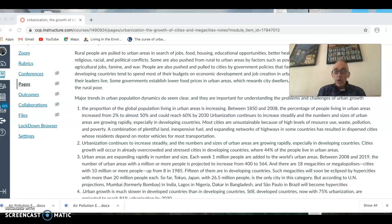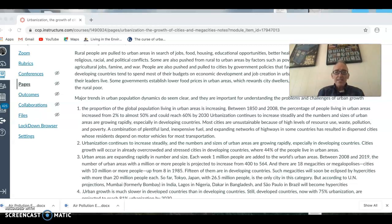Every six days, one million people are added to the world's population. Between 2008 and 2019, the number of urban areas with a million or more people is projected to increase from 400 to 564 — significant, especially given the environmental problems associated with cities. There are 18 megacities — cities with a population of 10 million or above, including the surrounding urban area. In 1985 there were only eight.